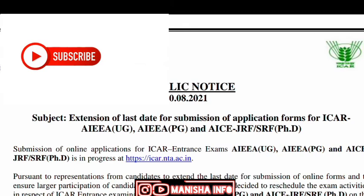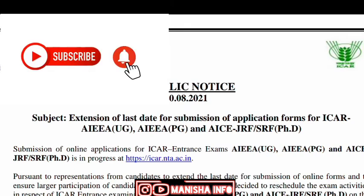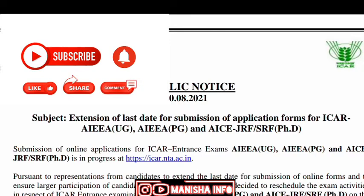If you subscribe to our channel, click on the bell icon. If you want to see our channel, there are multiple choice questions. If you want to see that, you will see the link in the description.